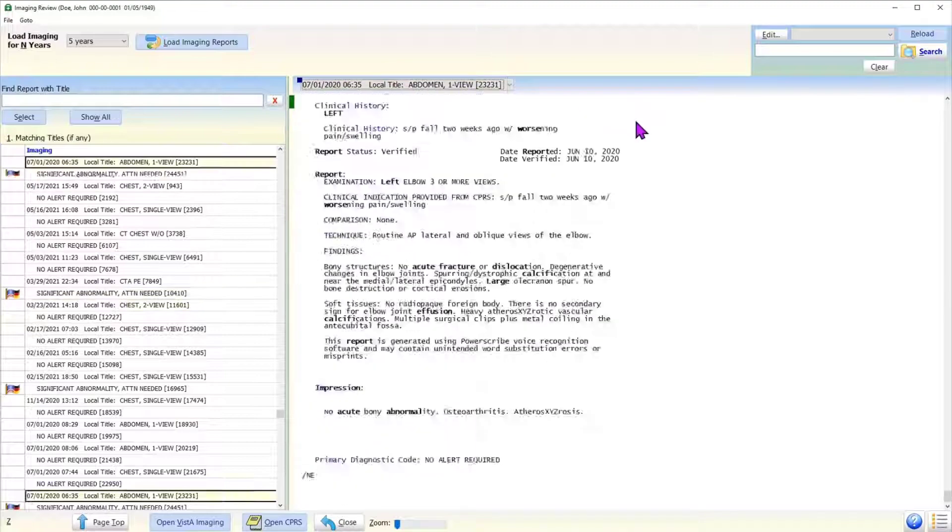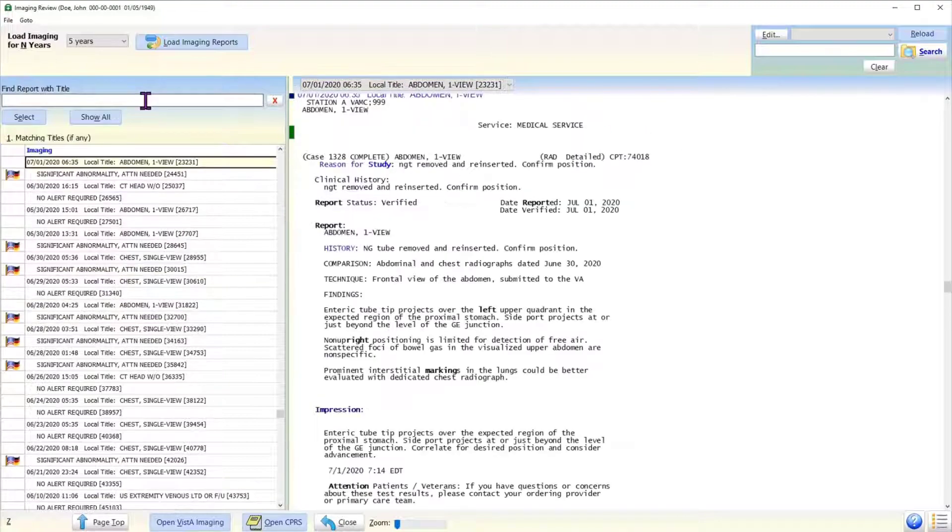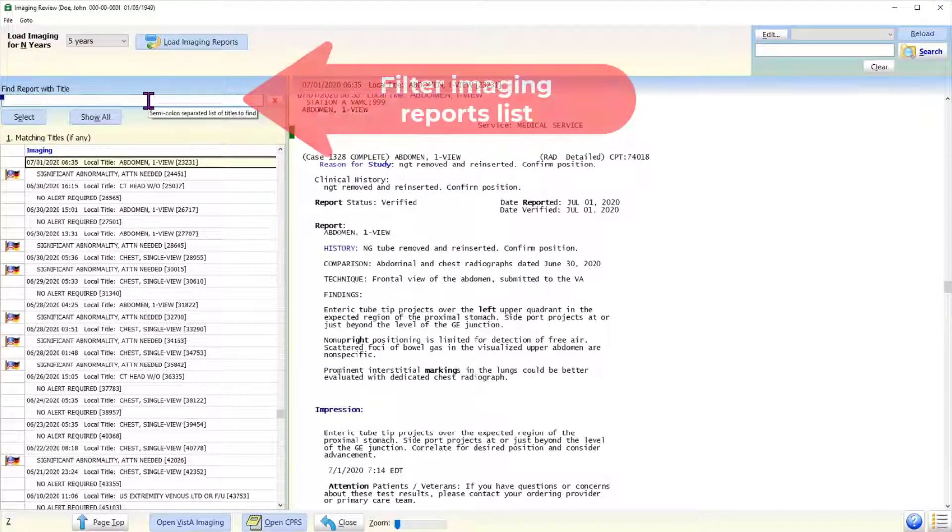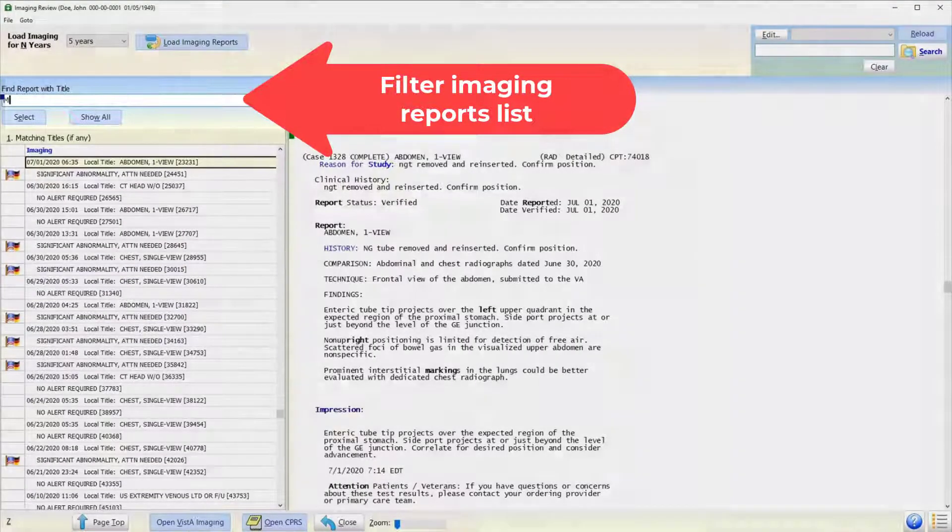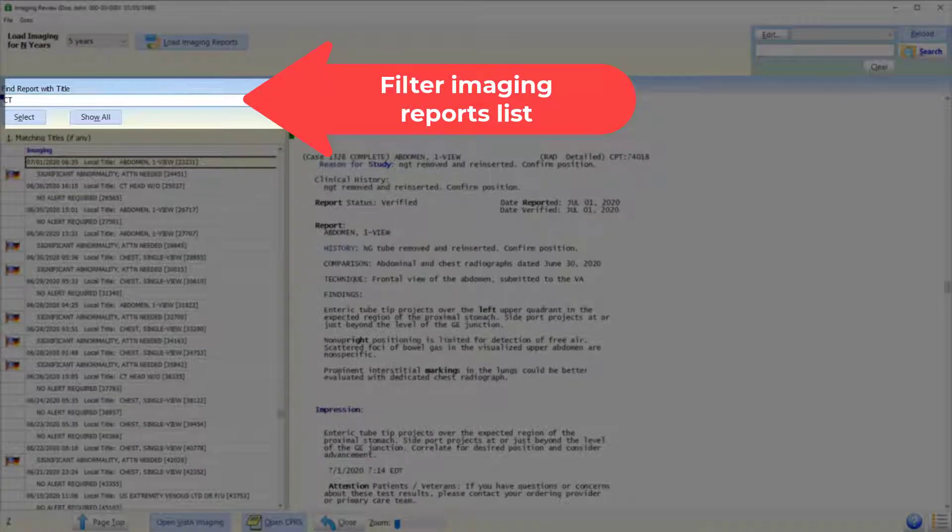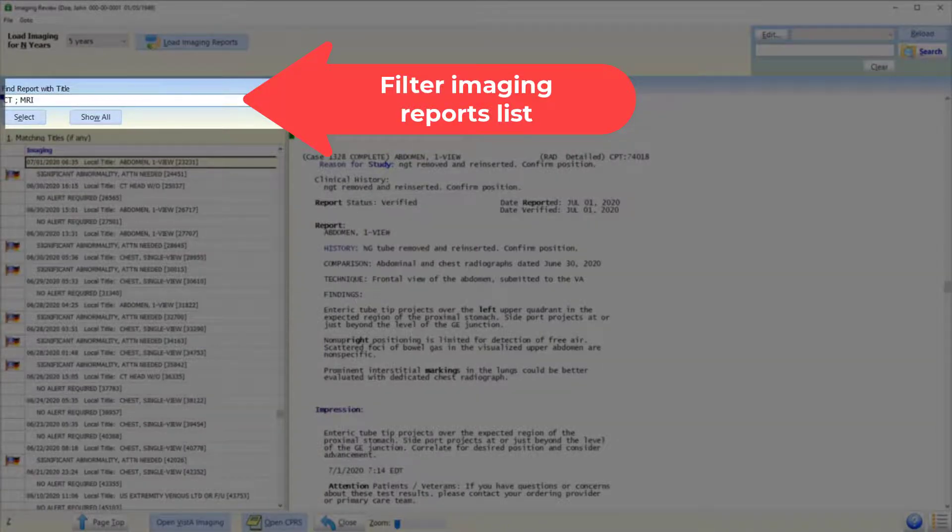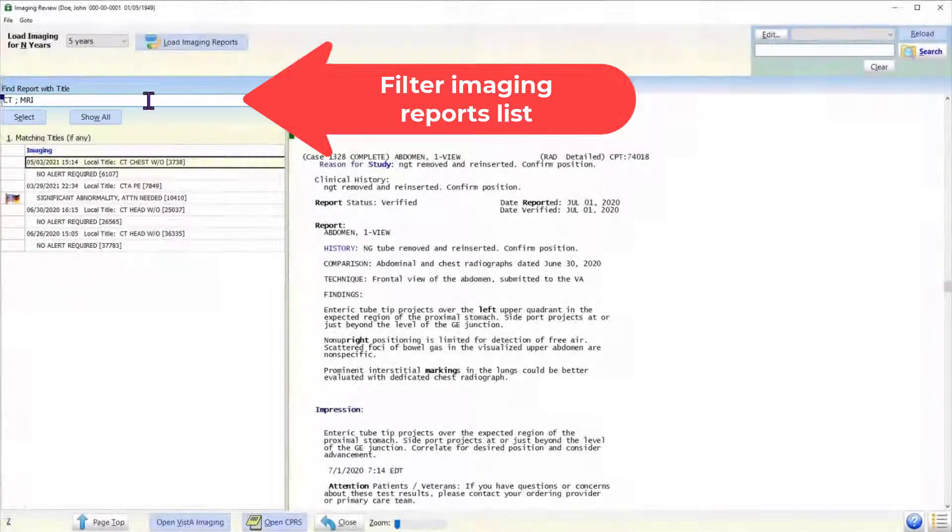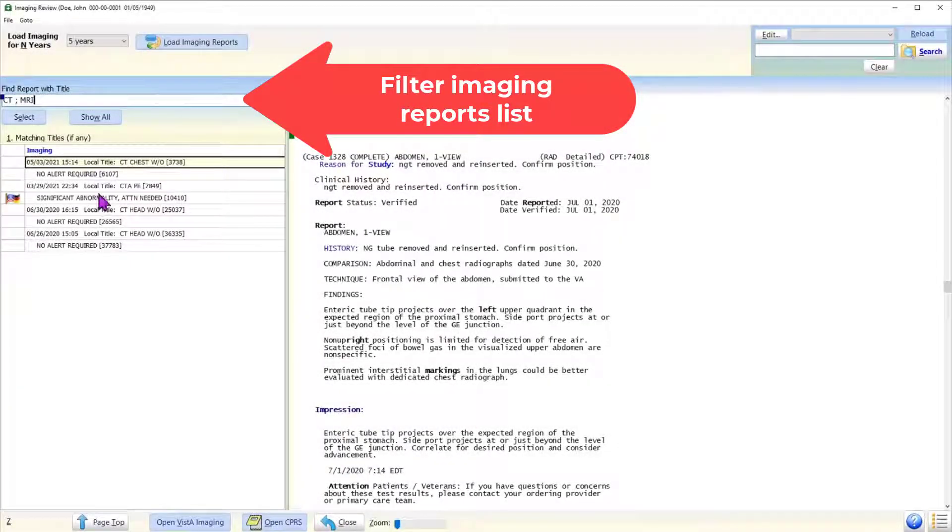The user interface just above the reports list enables the user to narrow down the list to the desired titles. For example, the user may want to review the CAT scan or MRI reports only.